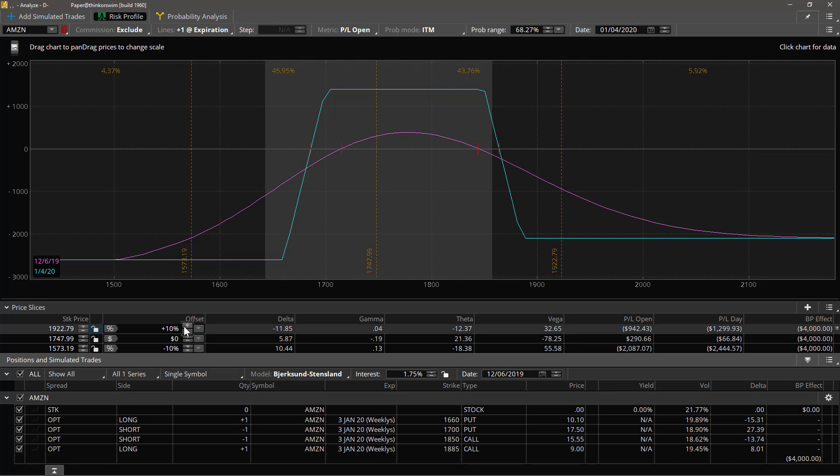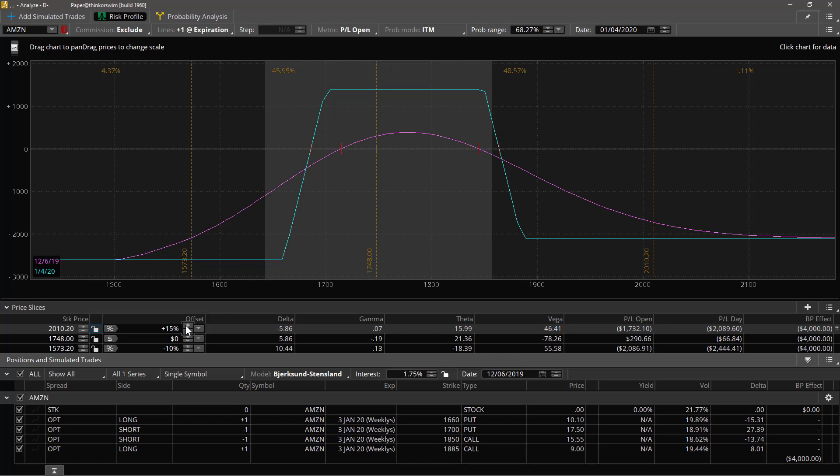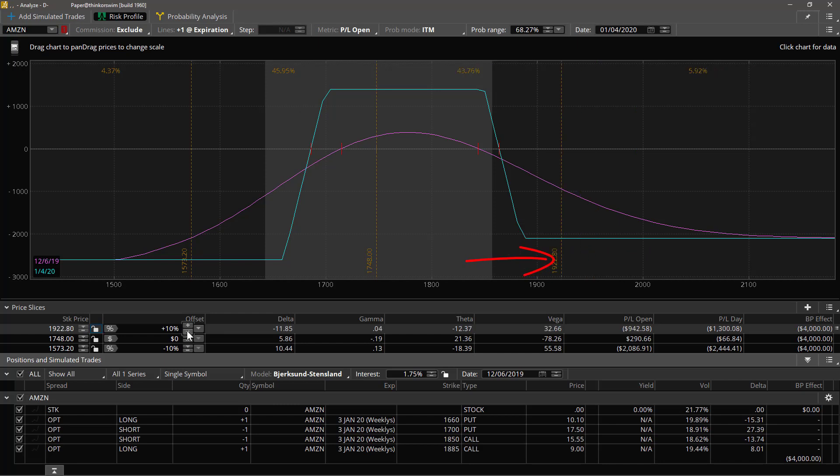I can manipulate this percentage, take it up to 15 for example, and notice how as I change it, bring it back down to 10, that slice moves up and down.